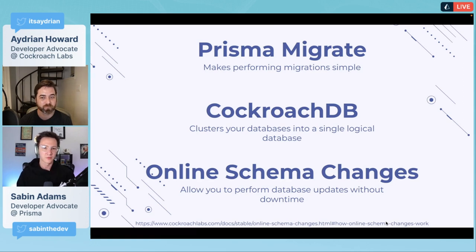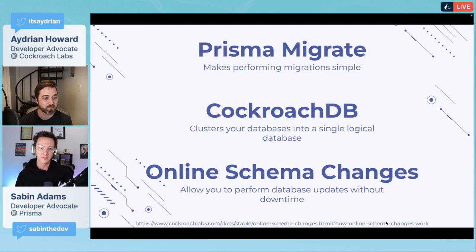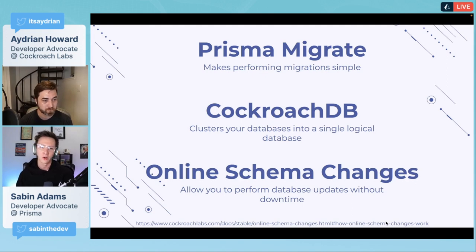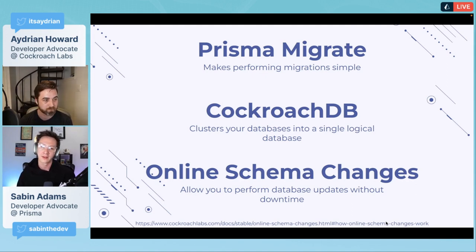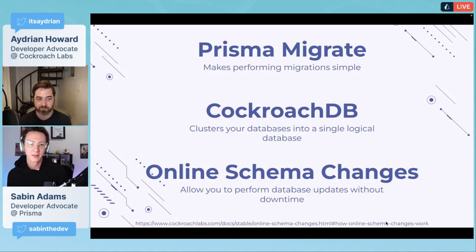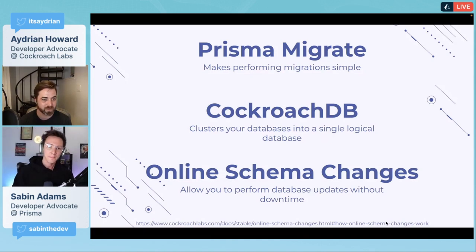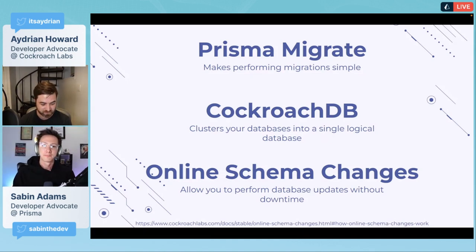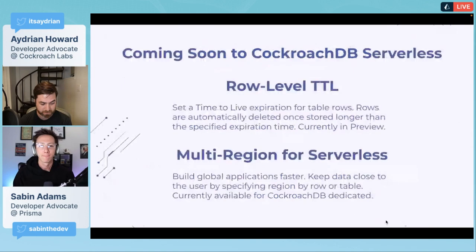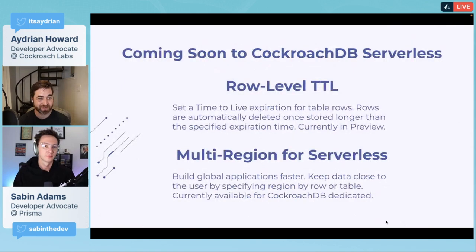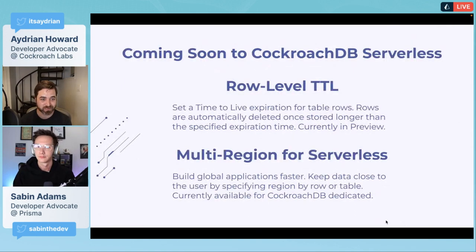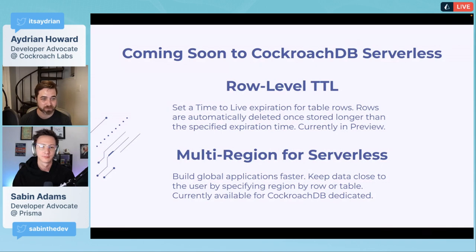It'll bring down maybe a couple of your nodes, update those, backfilling data, then slowly roll it out across the other database nodes until it's finally out. The result is you get a really nice flow for zero downtime migrations.